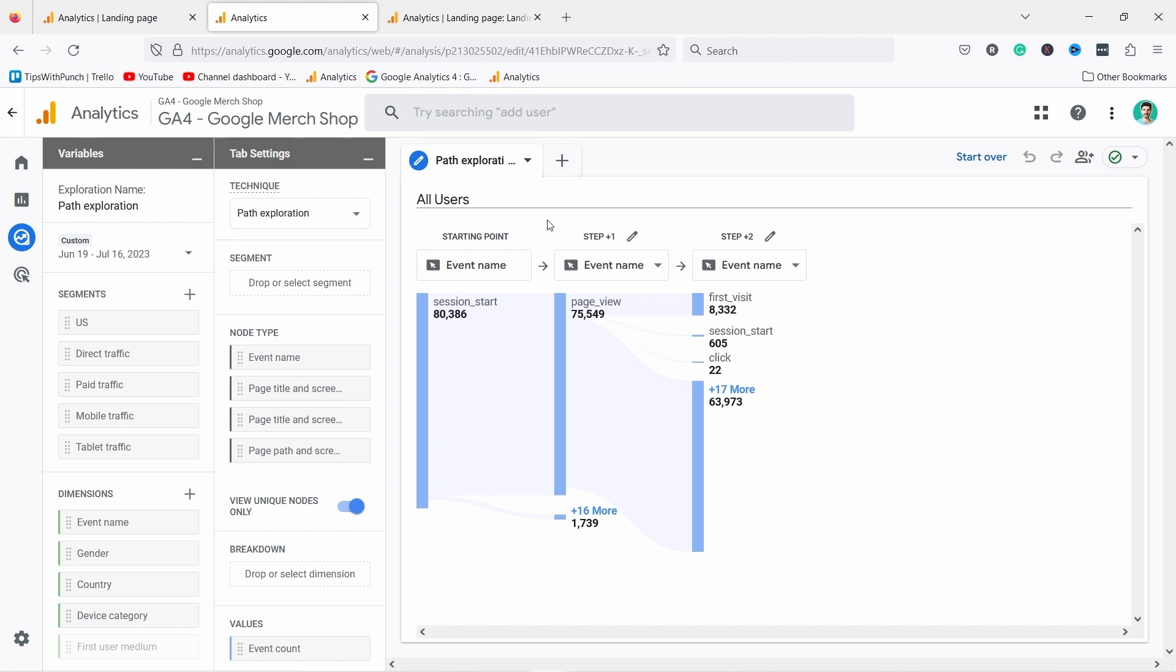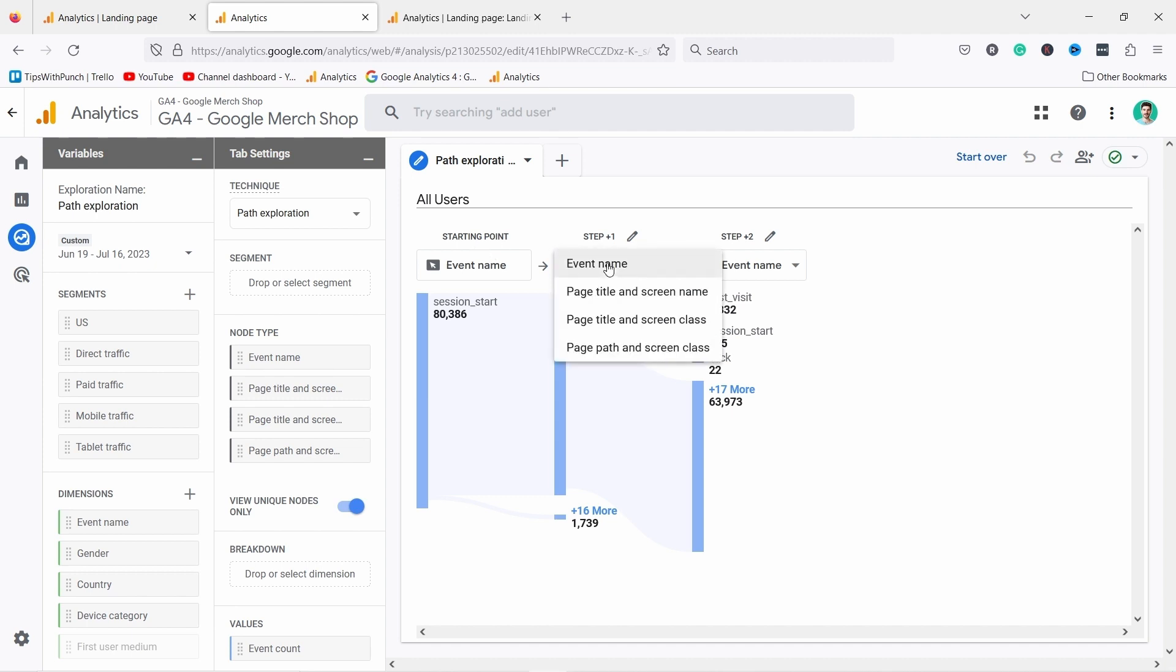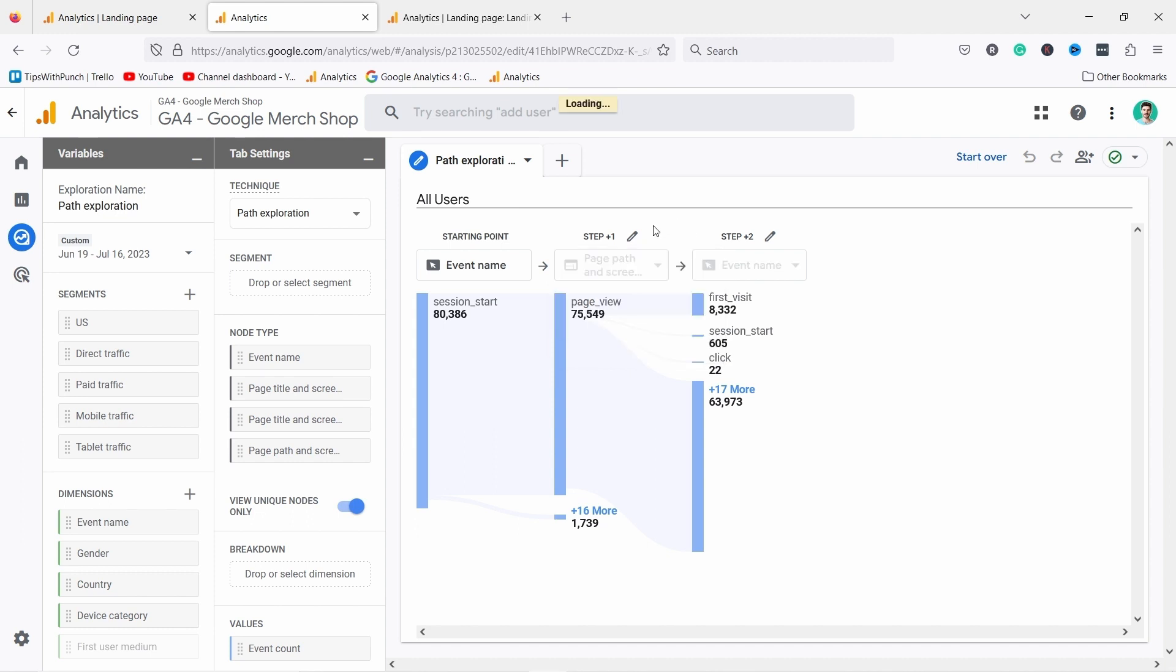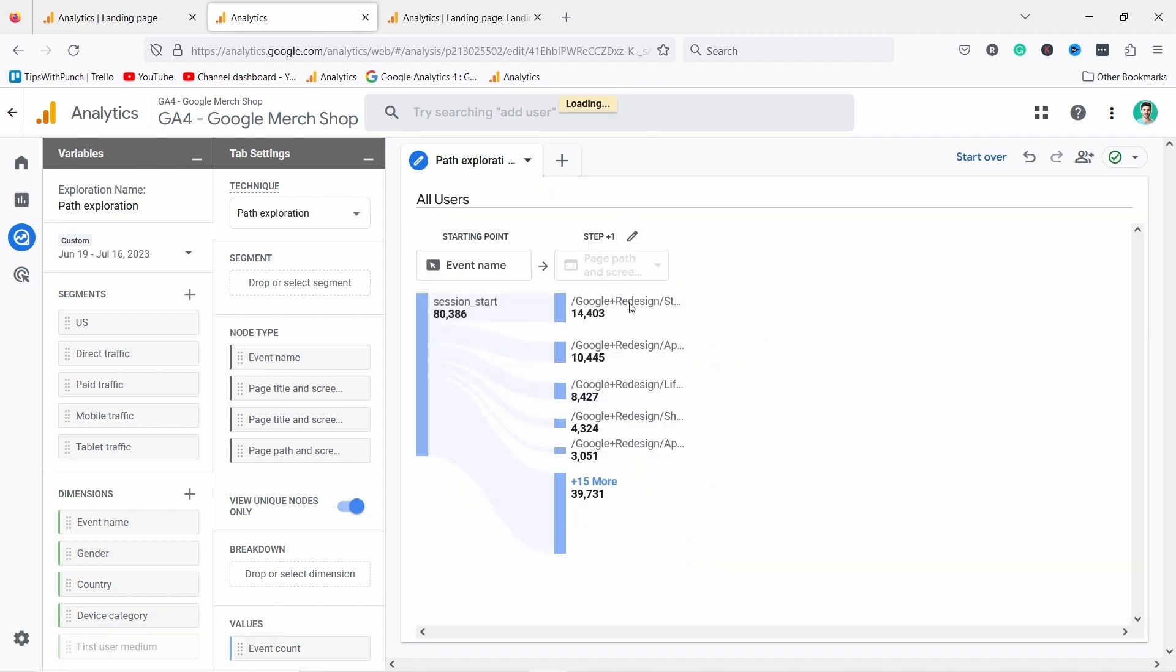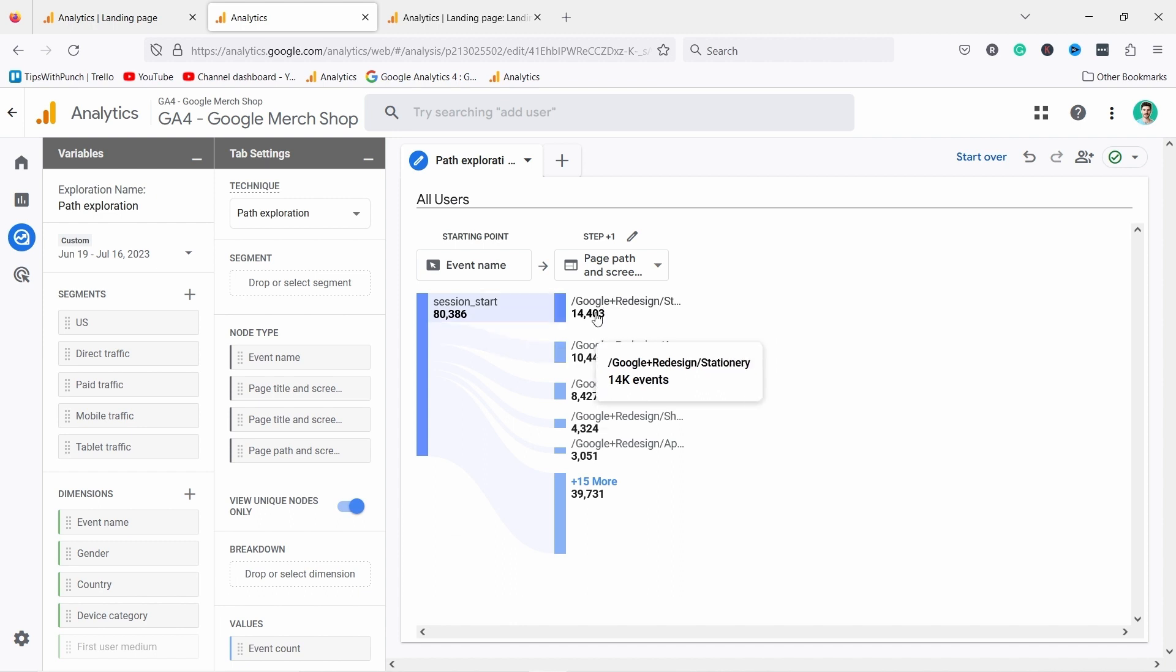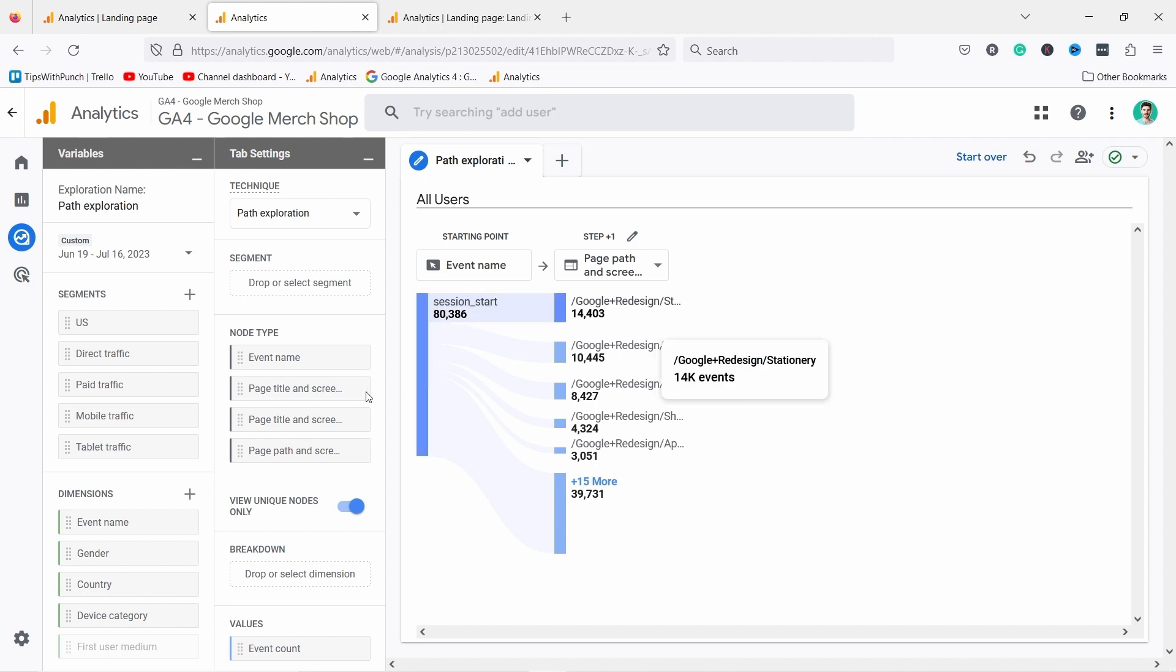In this video all we need is to look at these reports. Here we have step one. We cannot change the starting point but we can change the event name to for example the page path. Now it gave me a report. Now I can see different pages here. This is great.